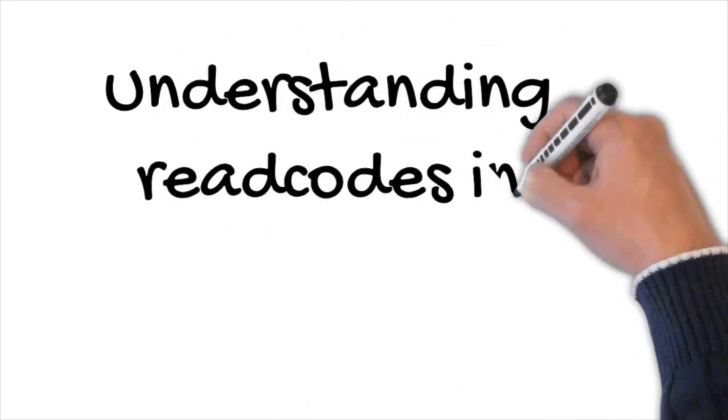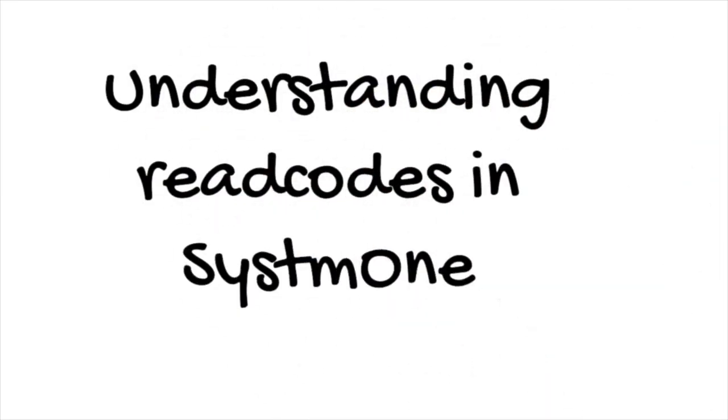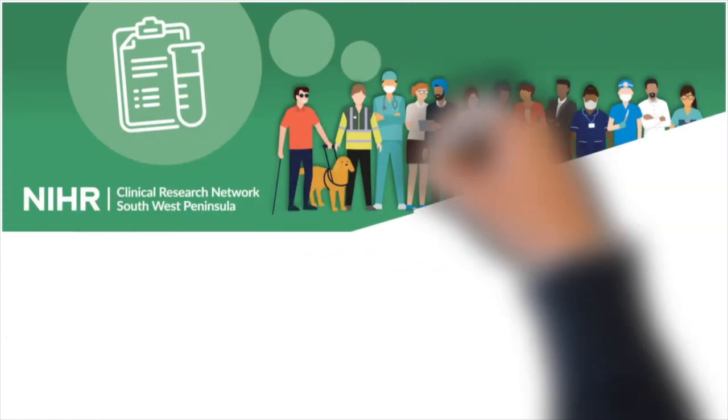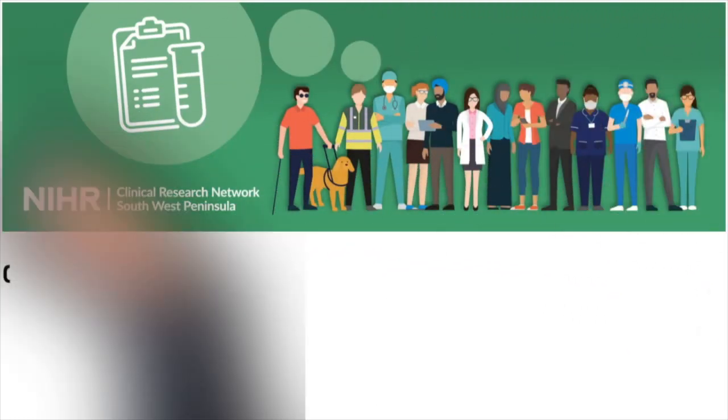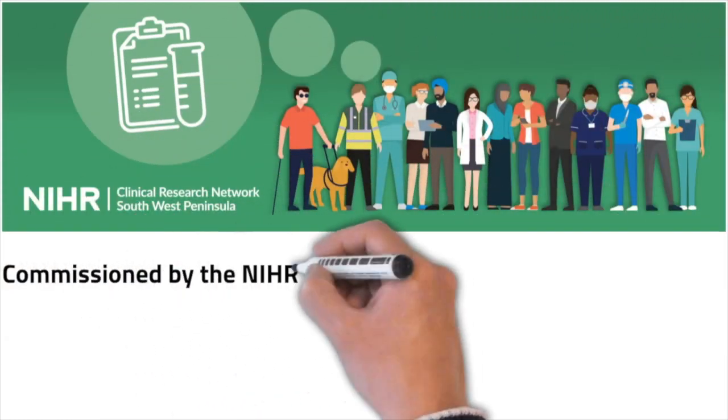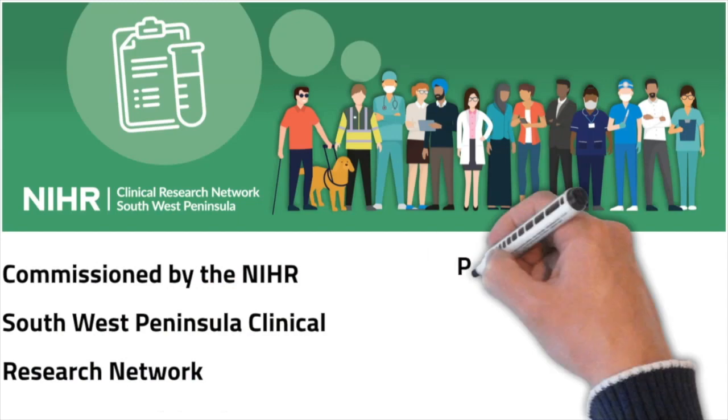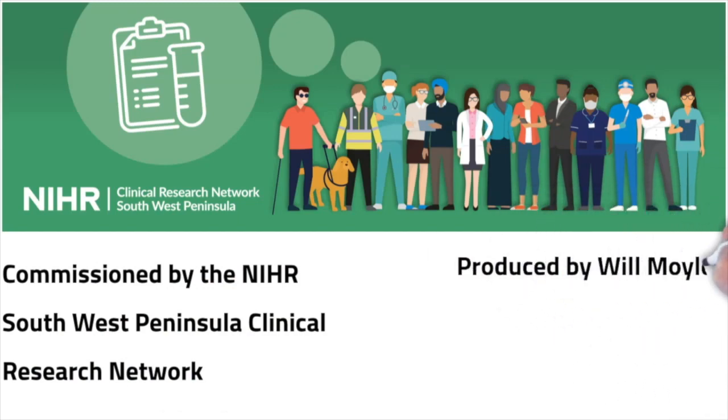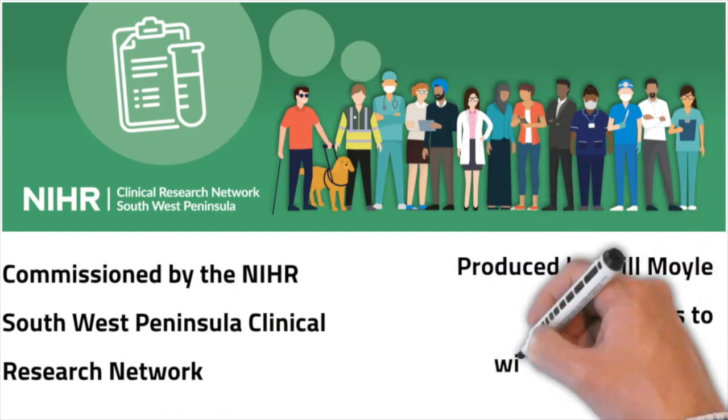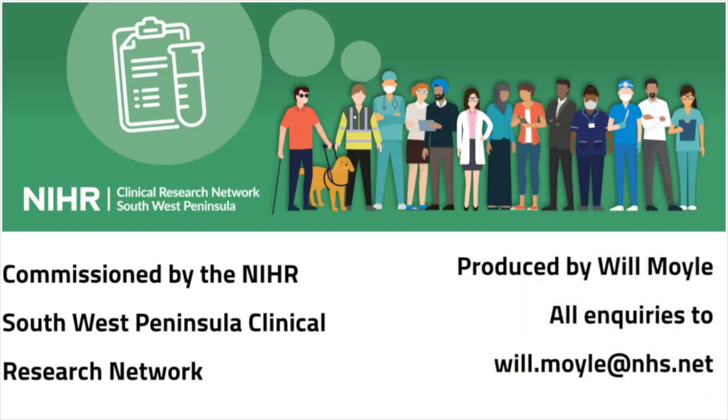Understanding Recodes in System 1. This video has been commissioned by the NIHR Southwest Peninsula Clinical Research Network and produced by Will Moyle. All enquiries to will.moyle at nhs.net.